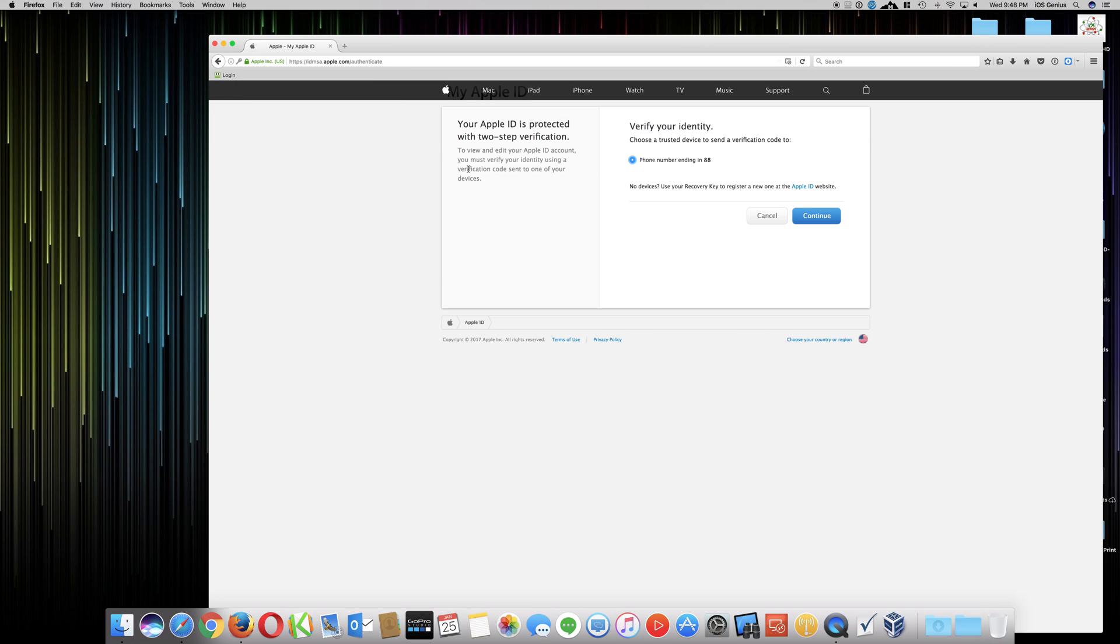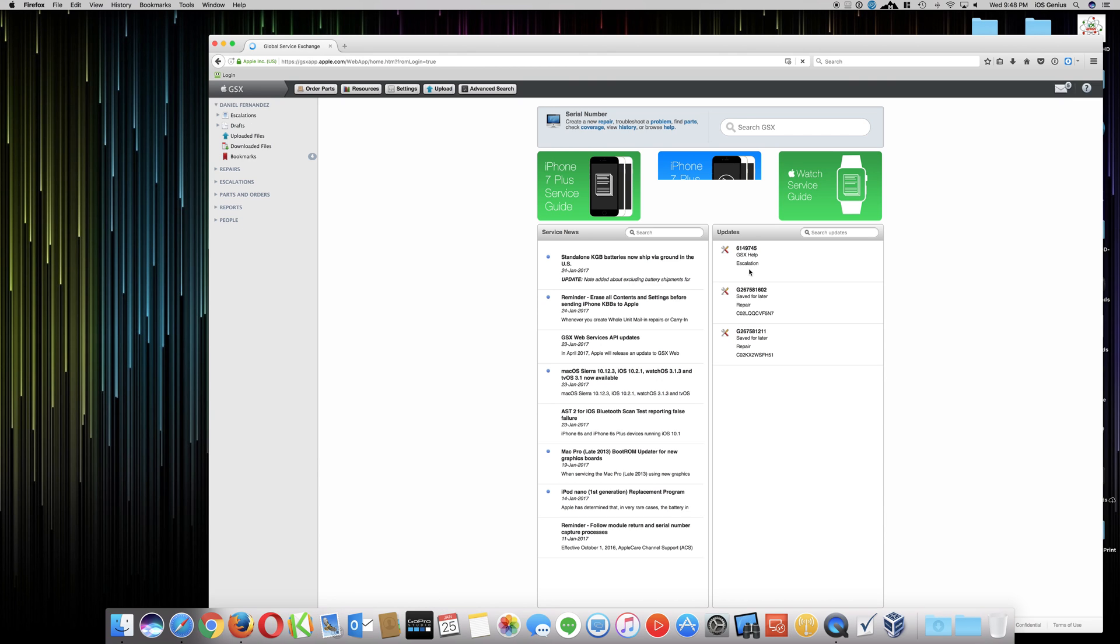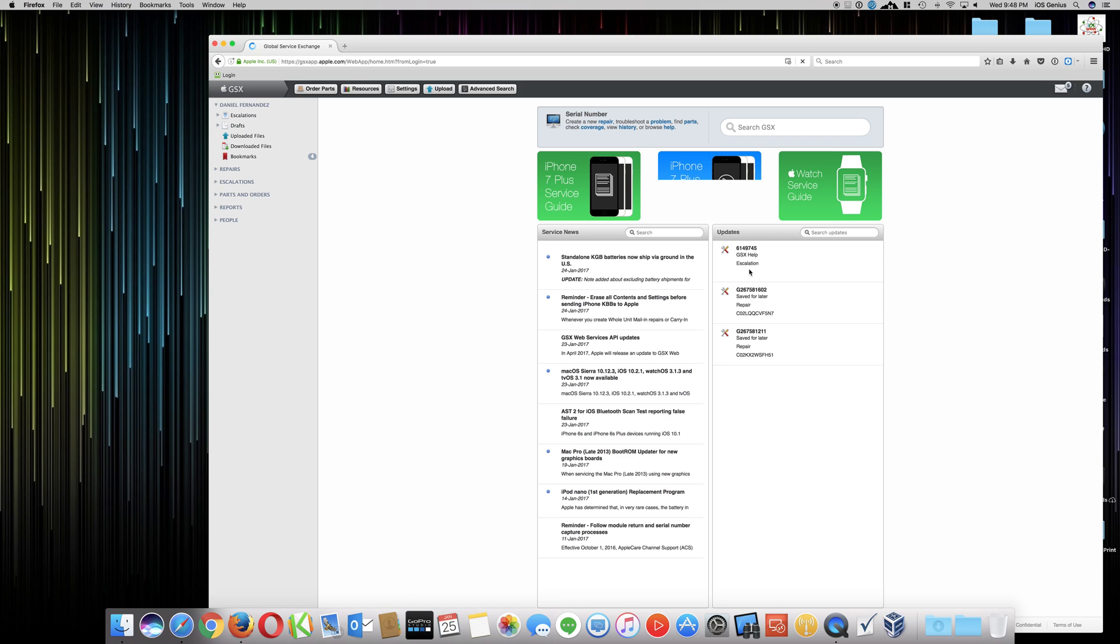There we go. It does a two-step application, which you have to set up. If you don't have that set up, you won't be able to use GSX. Get in my code.